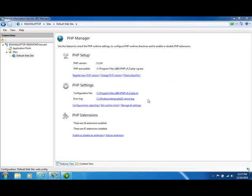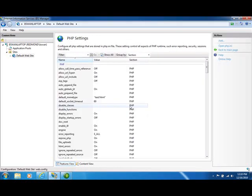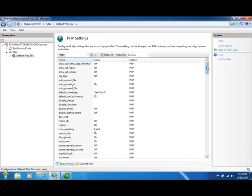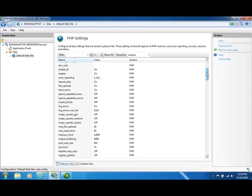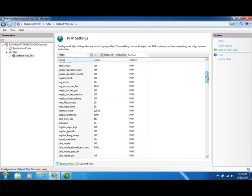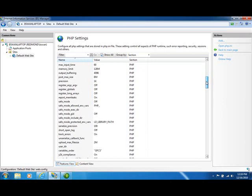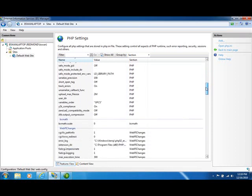One of the things the PHP Manager is doing when it registers a new PHP version is making changes to the PHP INI file so that PHP will run optimally on IIS. To look at those settings, you can come down to the PHP settings section here and click on Manage All Settings. And this will give you a nice UI for managing all the settings that correspond to values, that correspond to settings in your PHP INI file.